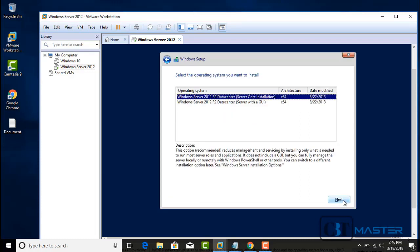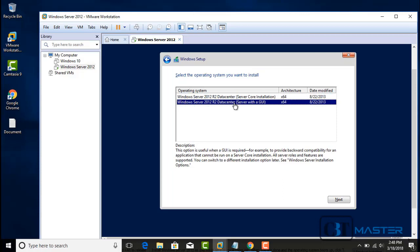Now you have to select what type of installation you want. I will select Server with GUI. Server Core installation is for very experienced users — it will install only the necessary components in a DOS-like mode with no Windows interface. Select Server with GUI and click Next.